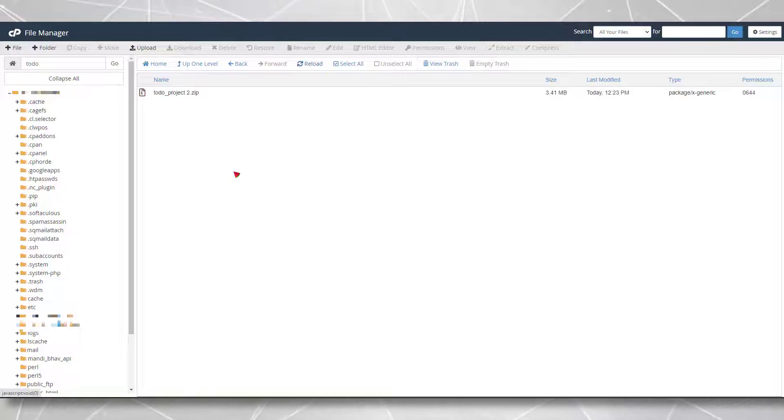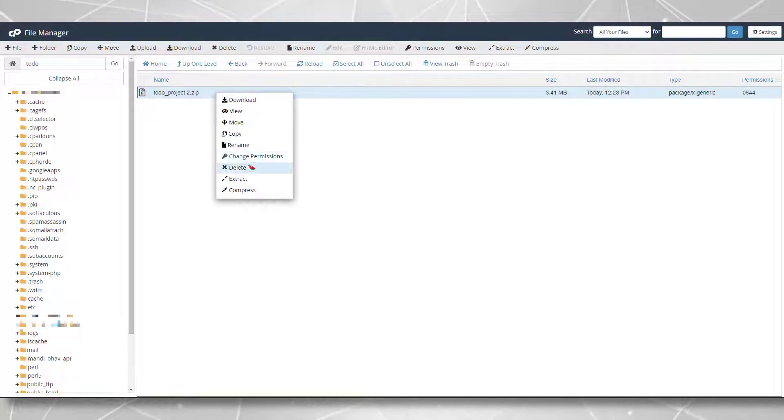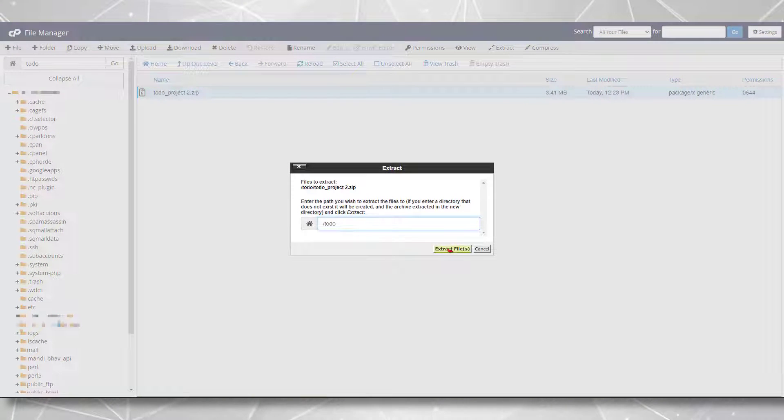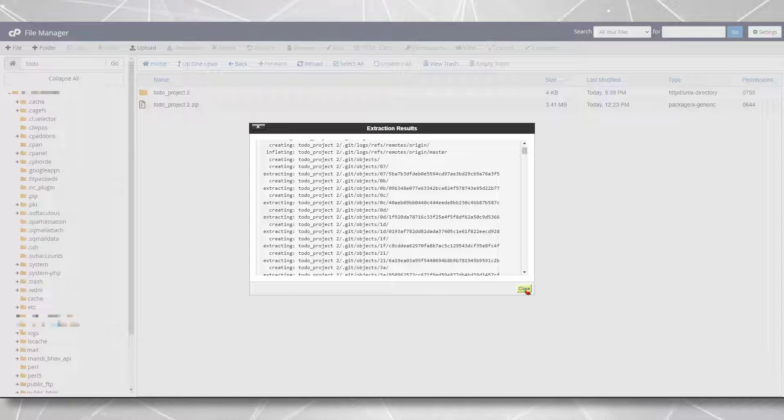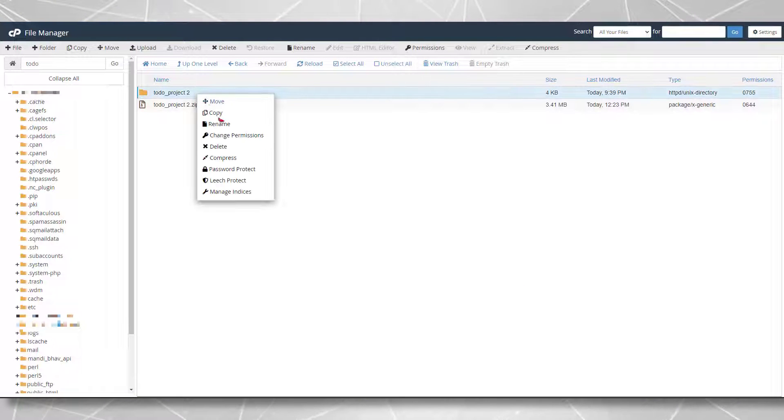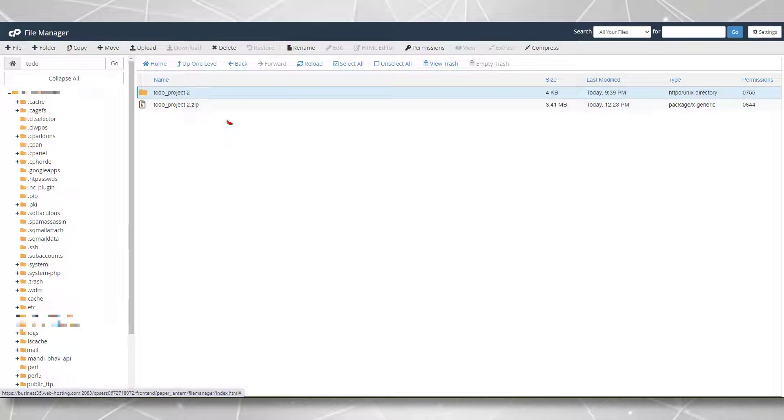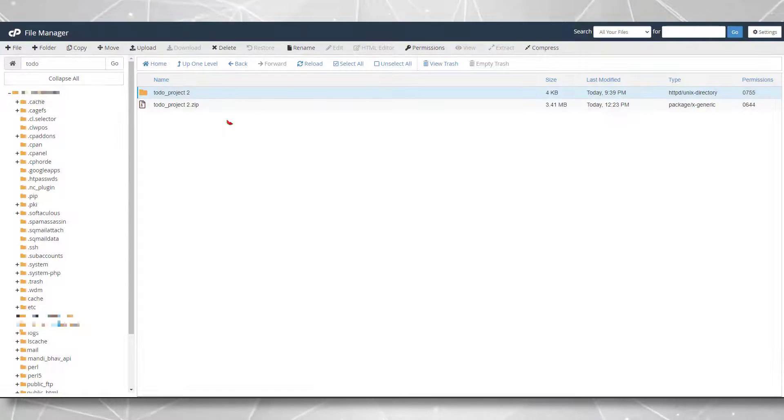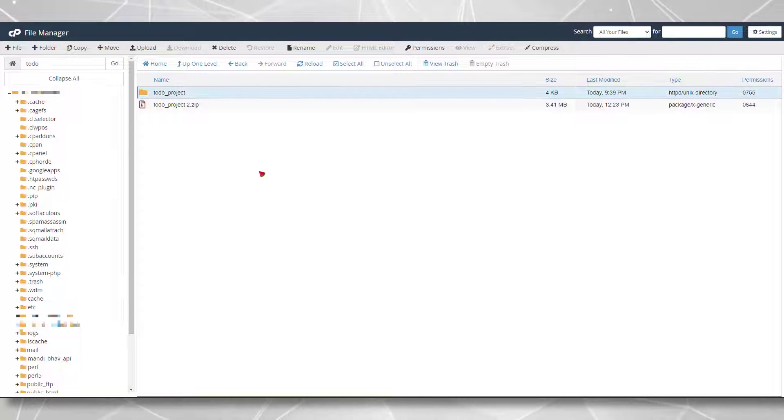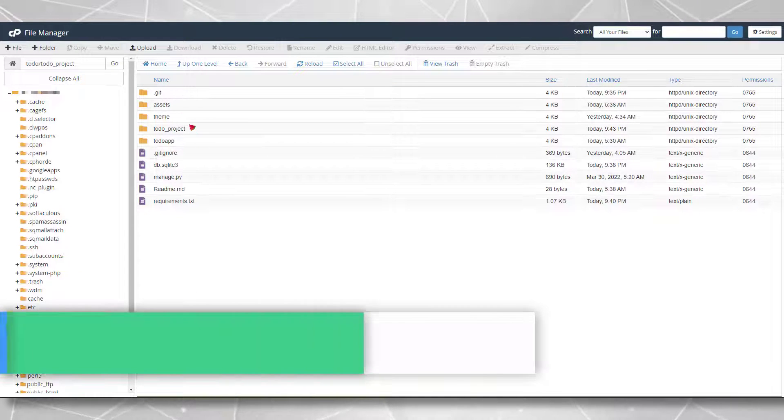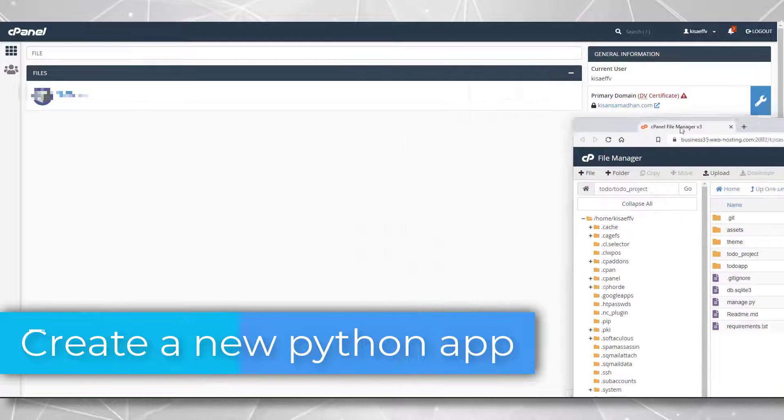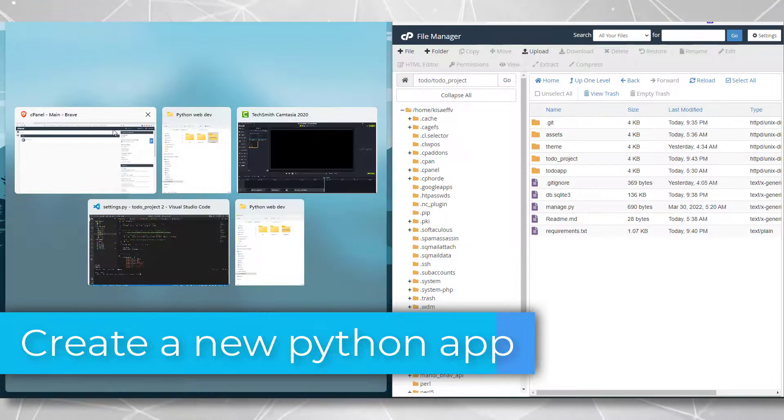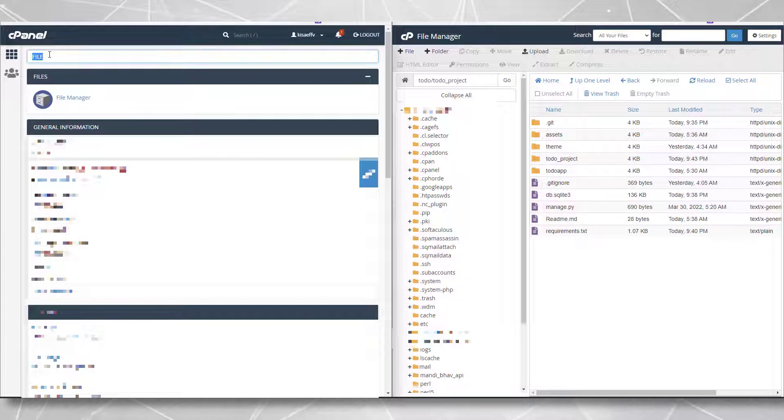Now if I hit refresh or reload, I'll see my project file uploaded here. I simply want to extract it, extract the files. Once this is done, it should look something like this. And it has the entire project inside of it, including the requirements.txt file.